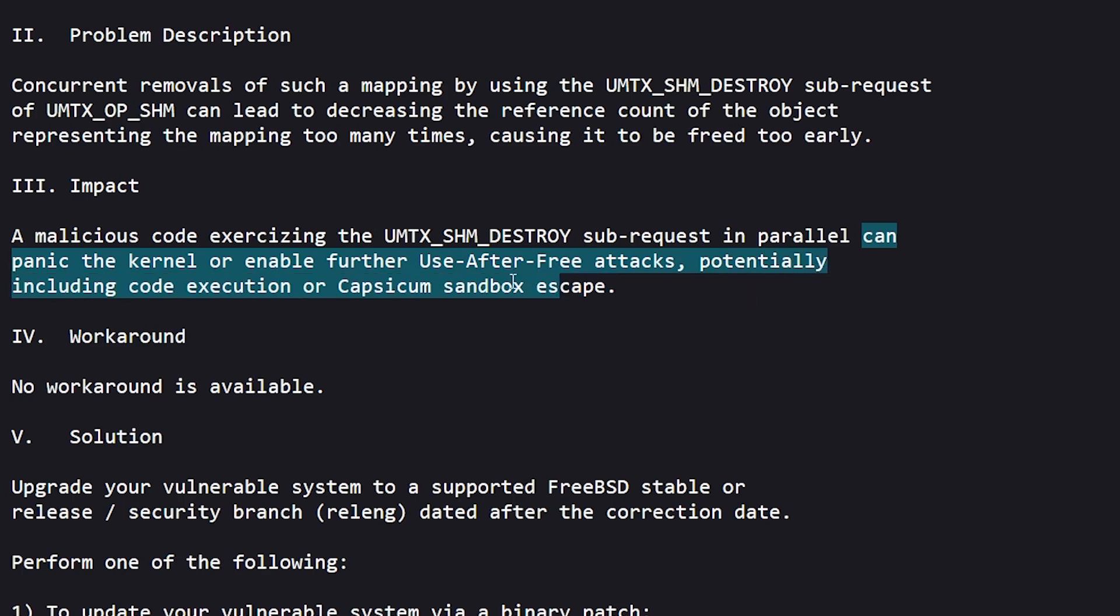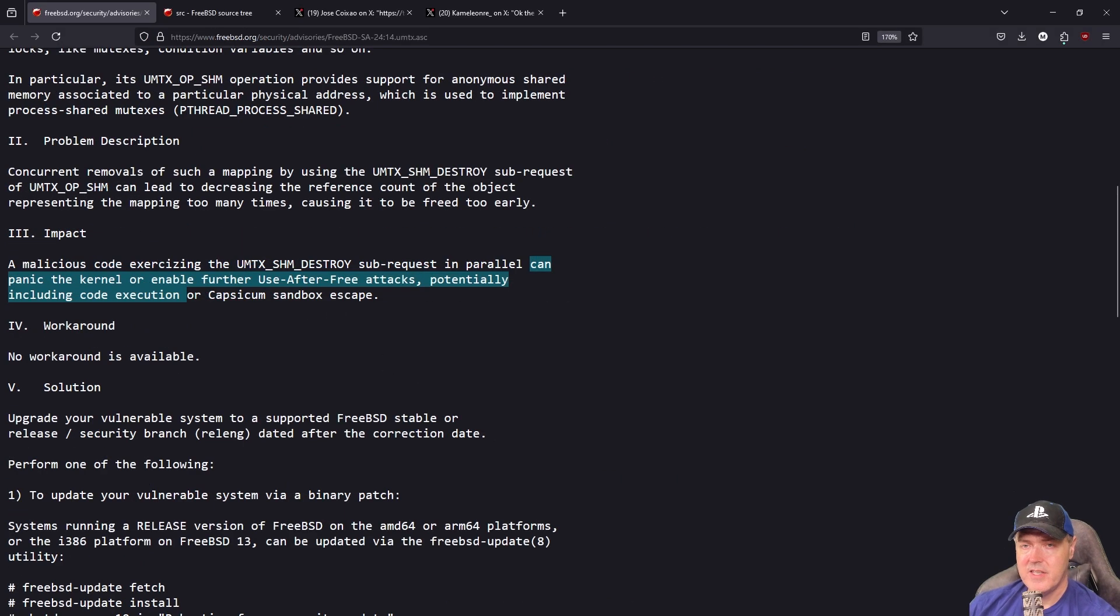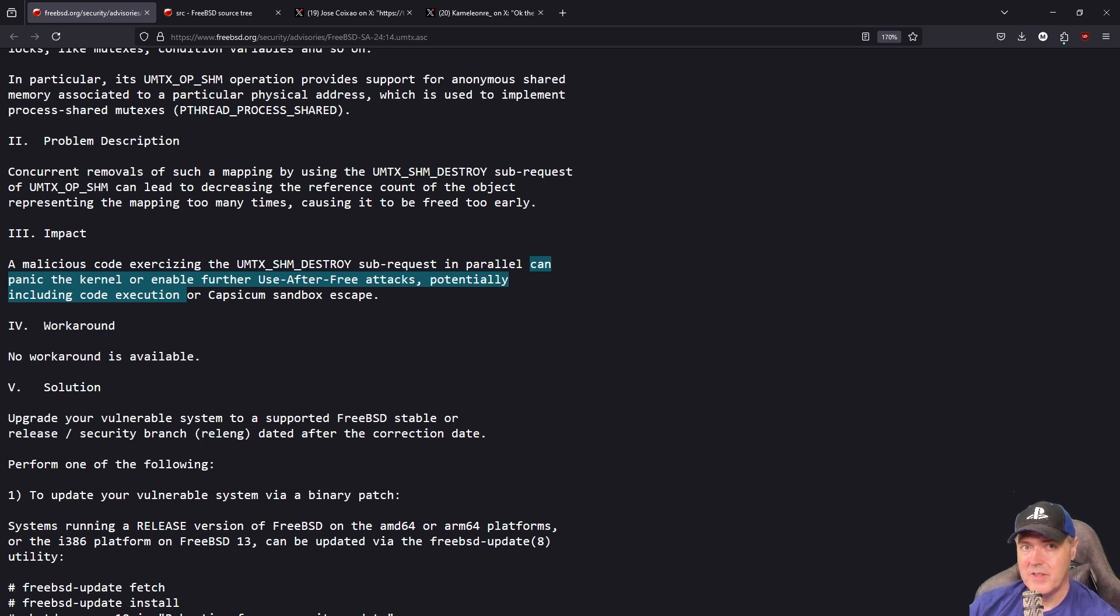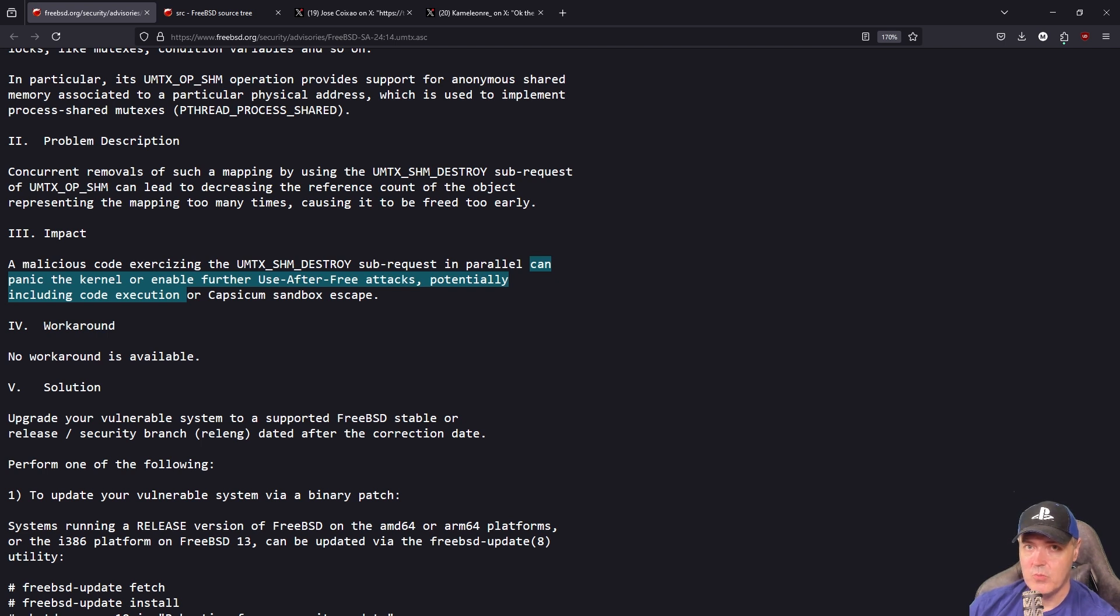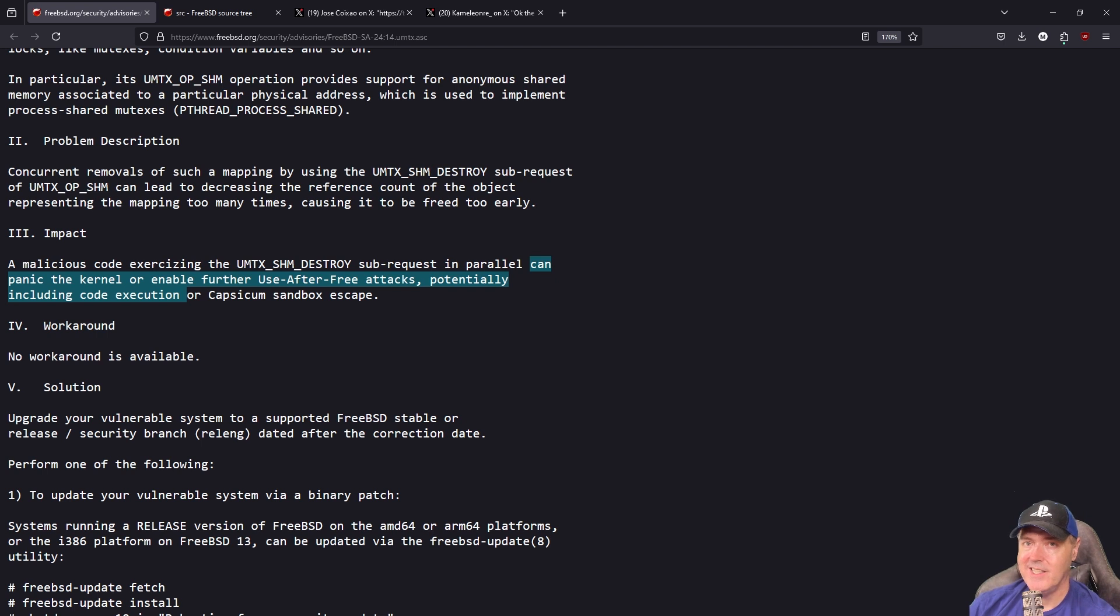Potentially including code execution. This is where you'll hear over and over in the PlayStation scene where this has to be chained with another exploit in order for us to get something out of it that's more meaningful.